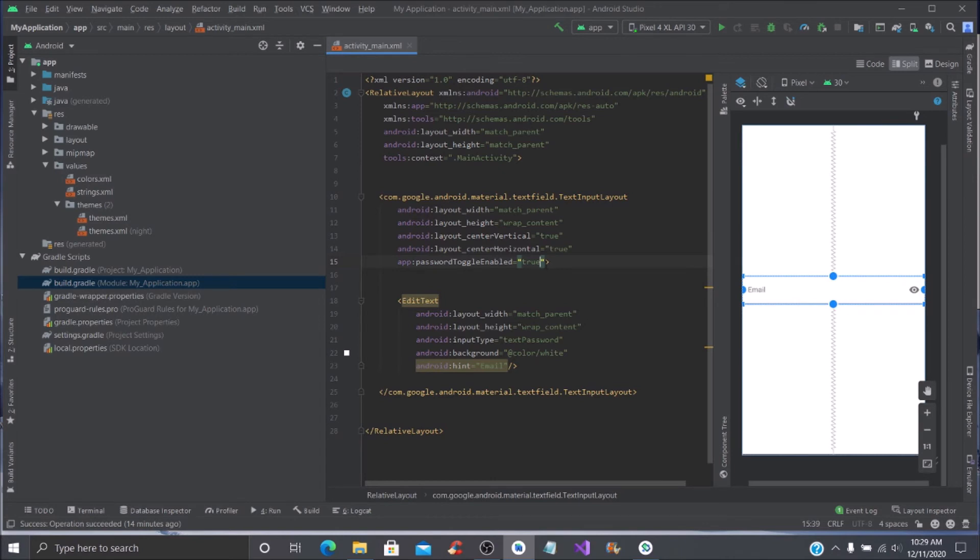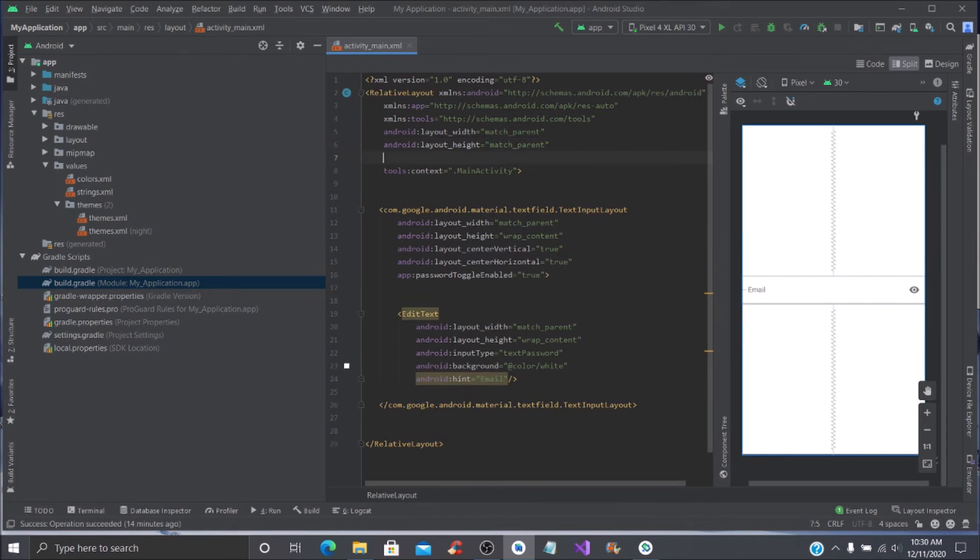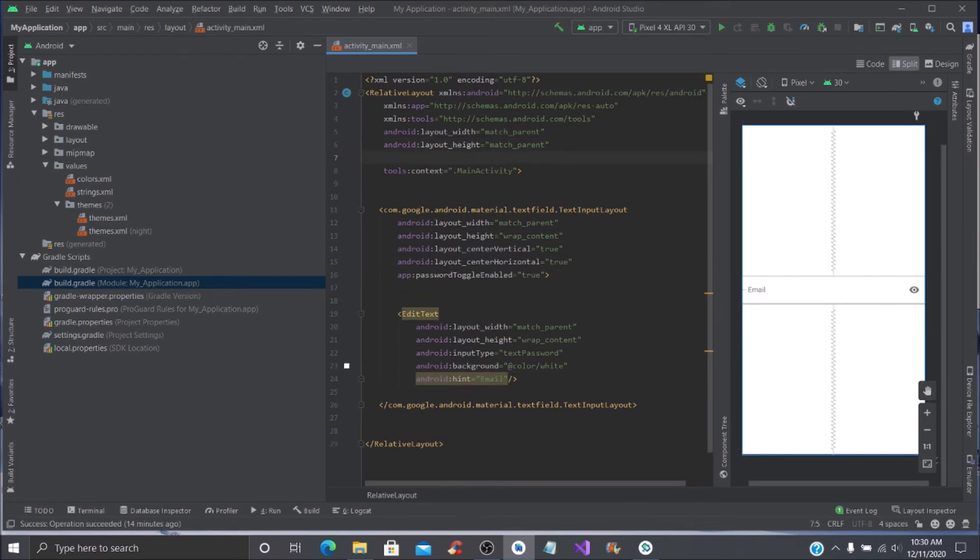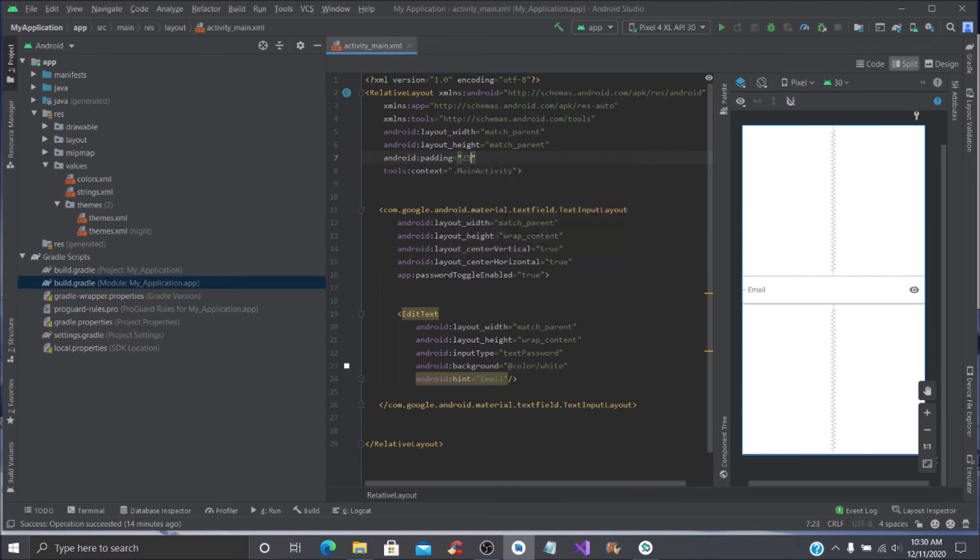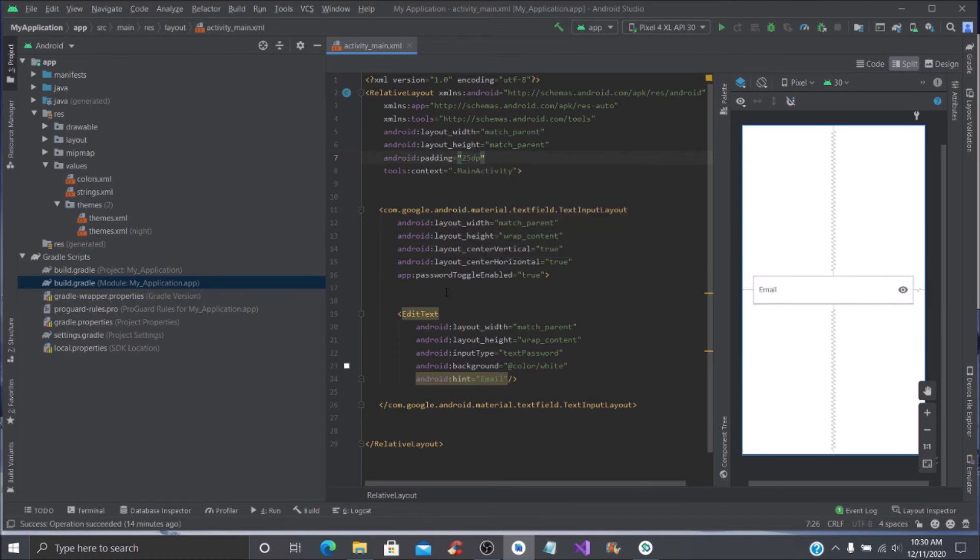Up here in your relative layout, under your match parent, you want to put a padding of 25dp. And now you have the email edit text field. What we're going to do is run this application.